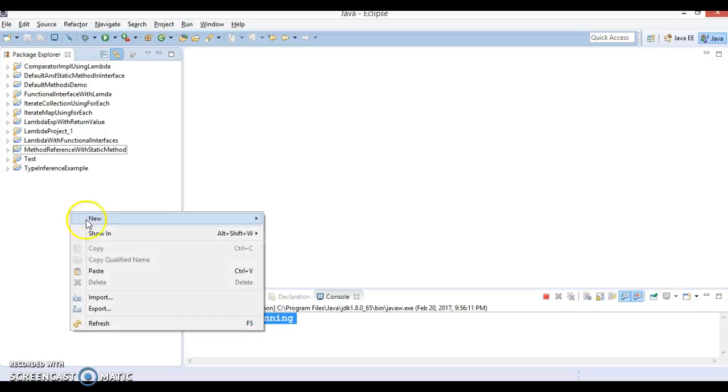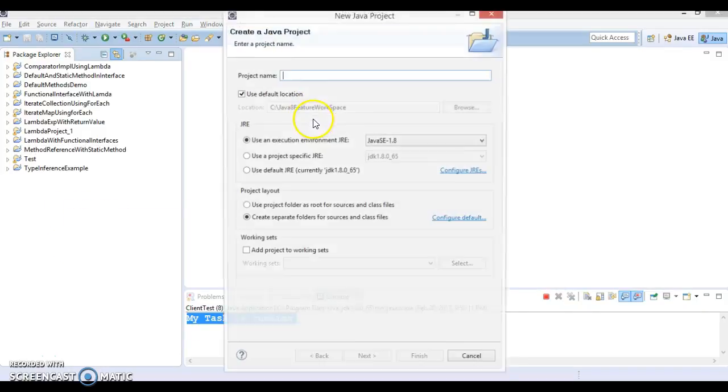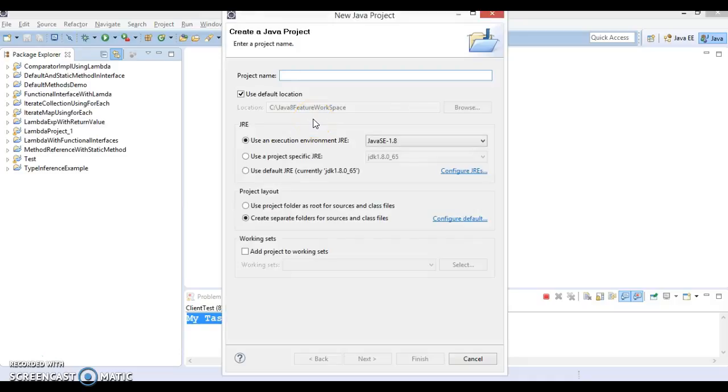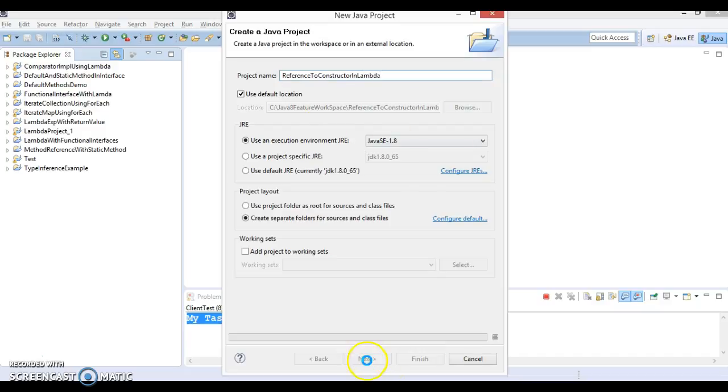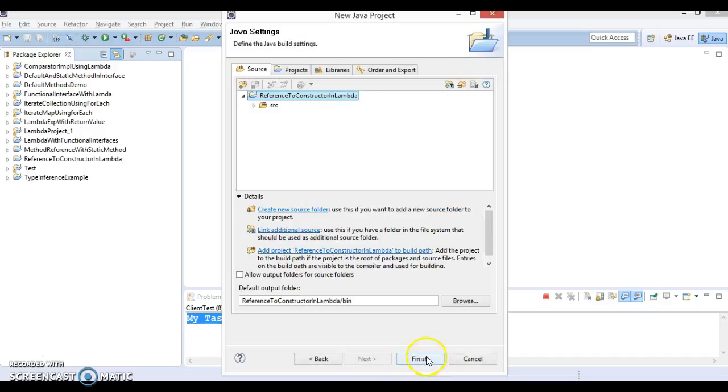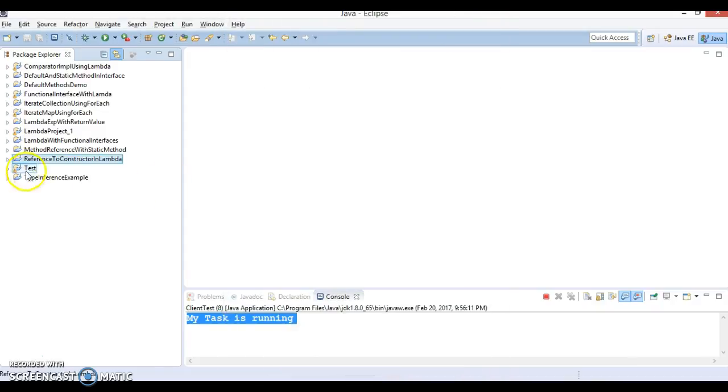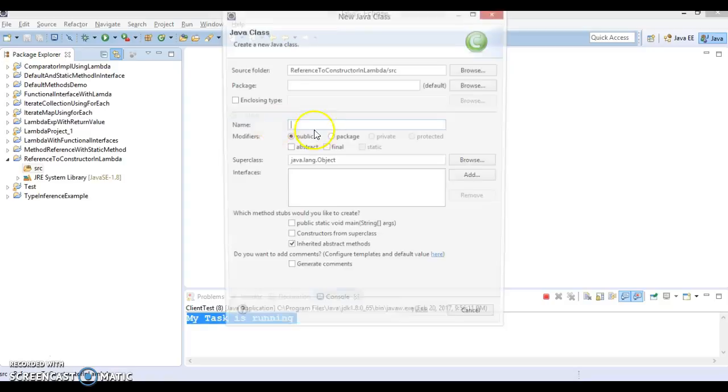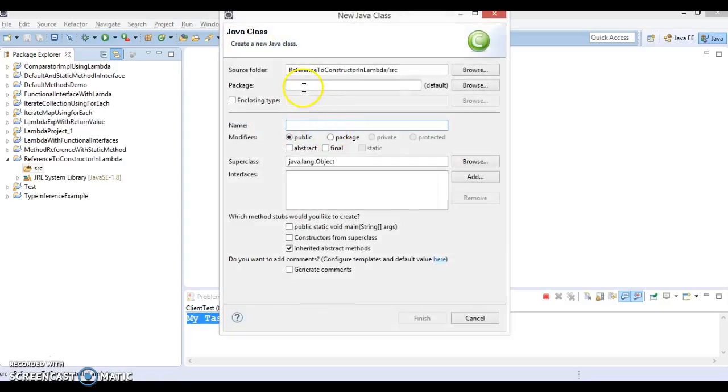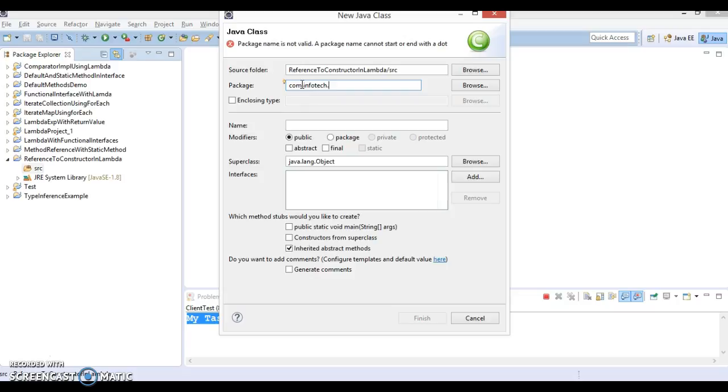I'll give the project name 'reference to constructor in lambda'. This is the project I have created. Now let's create a class in package com.infotip.client. This is the package name and my class name is ClientTest.